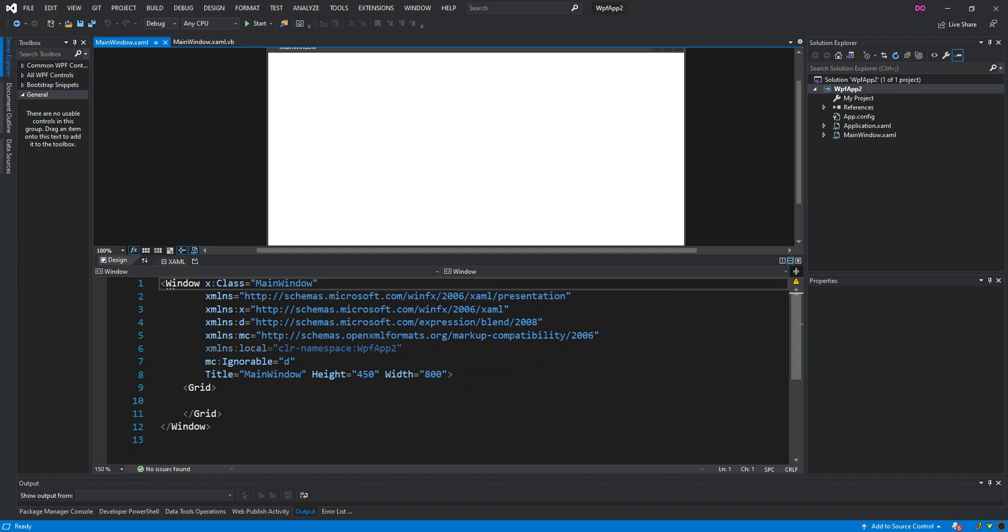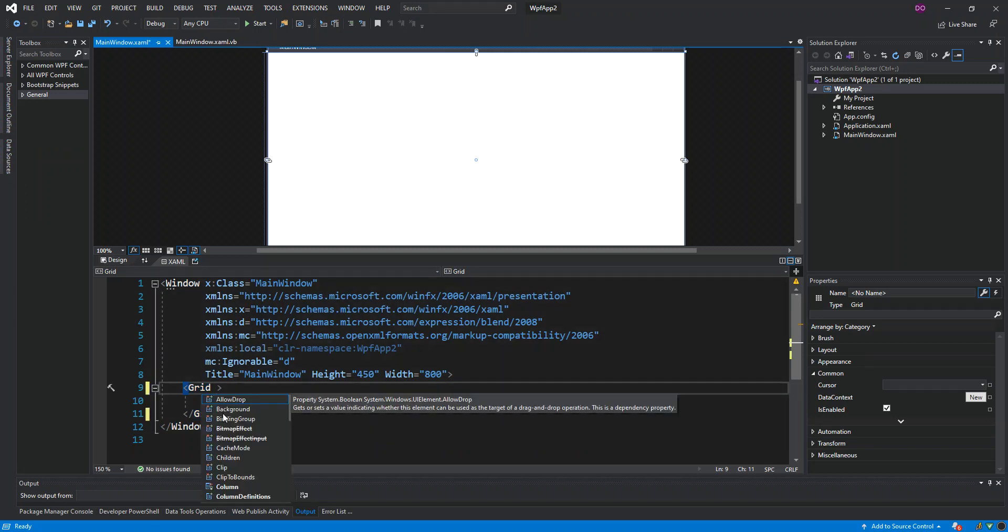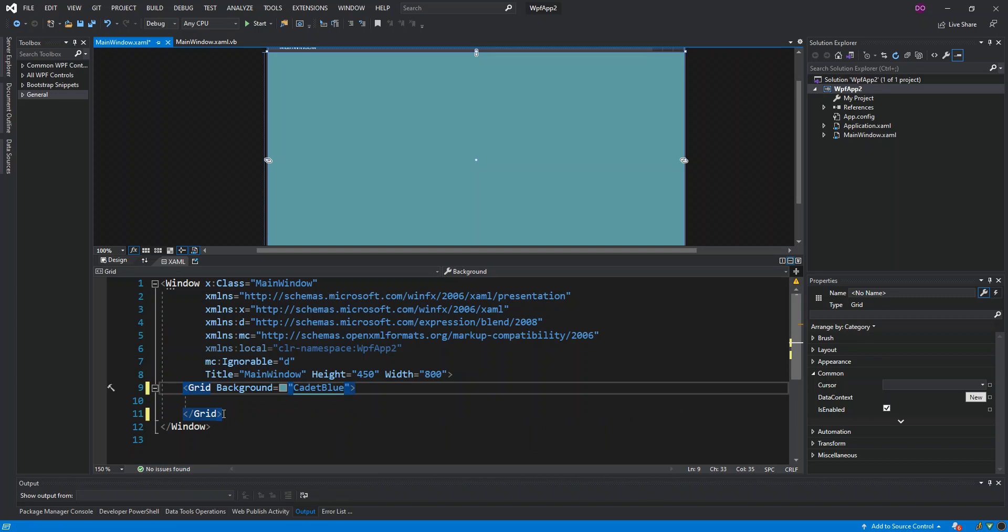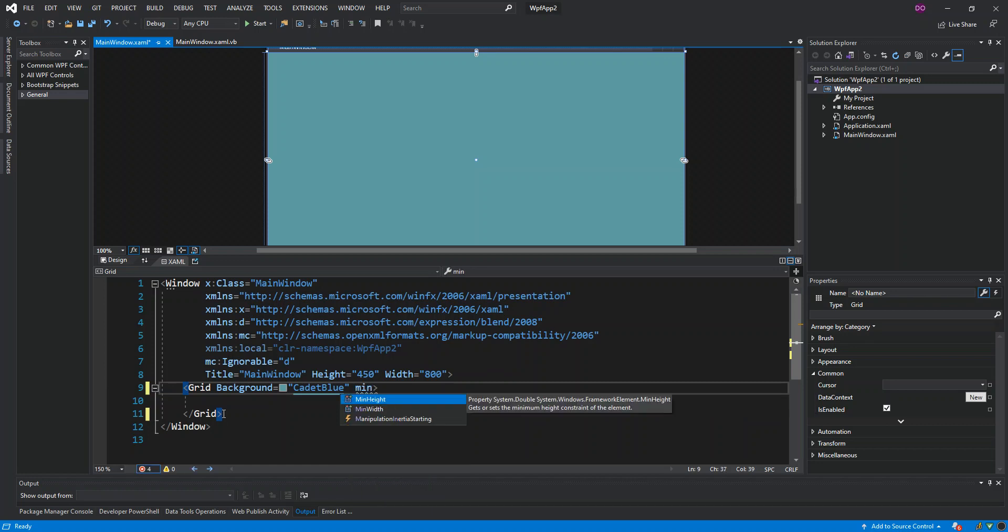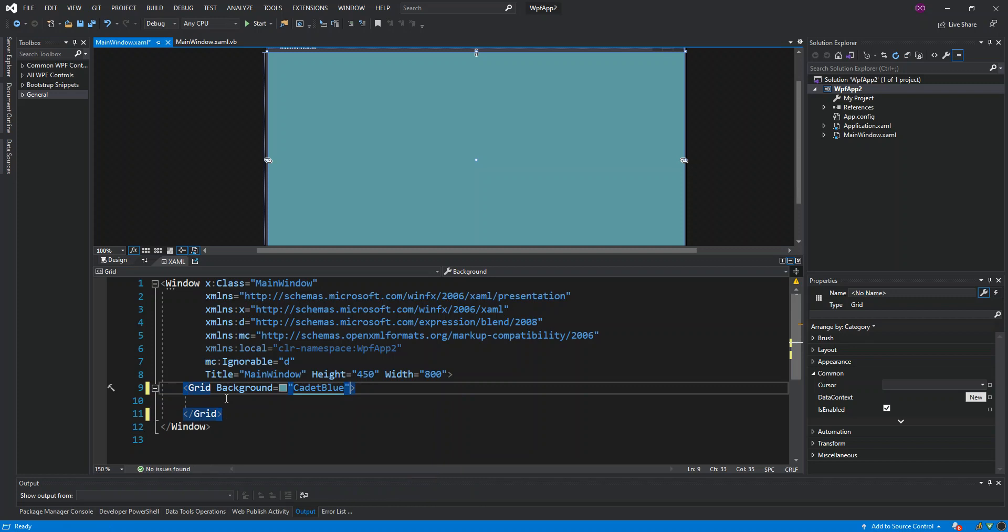Here we've got a very simple startup XAML created. What we can do is just inside the grid, we can put background and just put any color. As you can see, any changes that we make are reflected on the visual side. We can also do it on the visual side which I'm going to show you in a bit. We can set some minimum height, minimum width - this will actually apply to the grid window, so we're not going to look into that now.